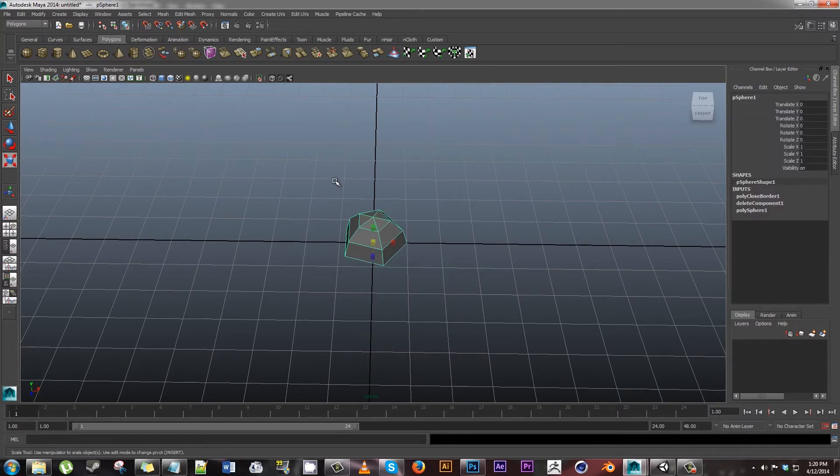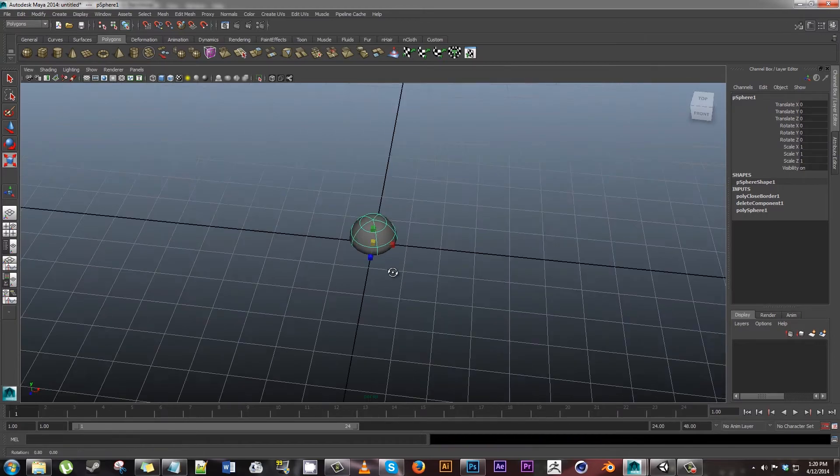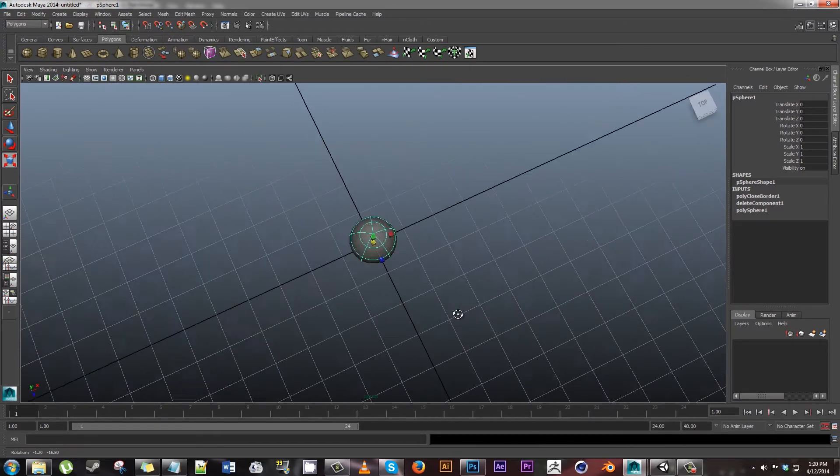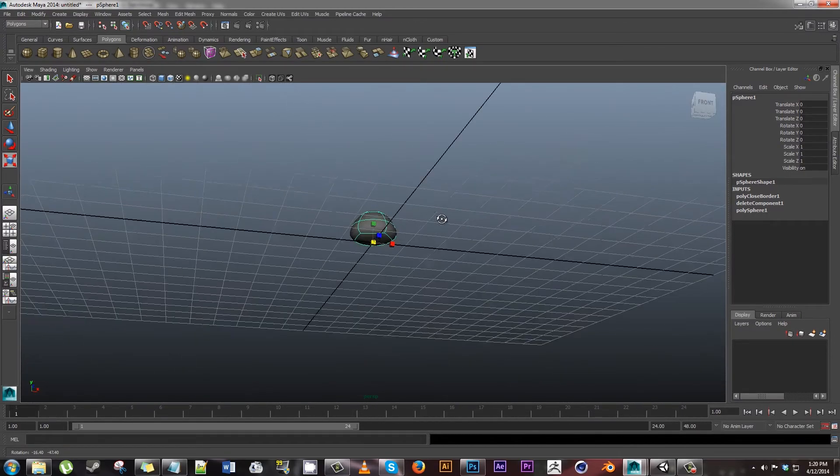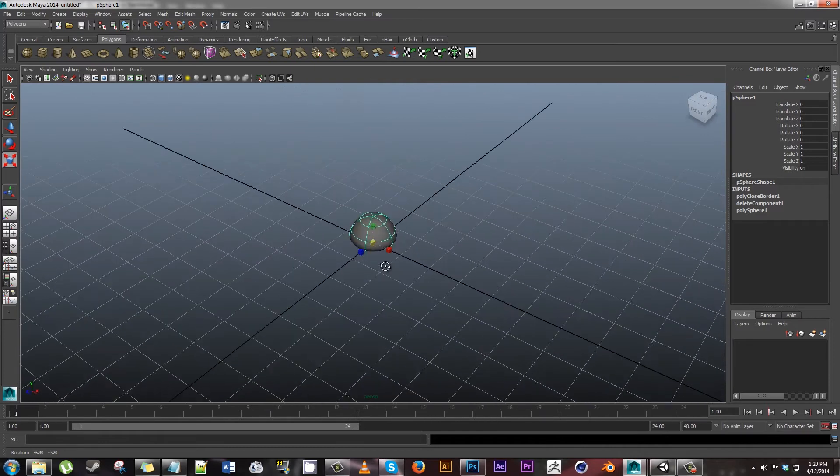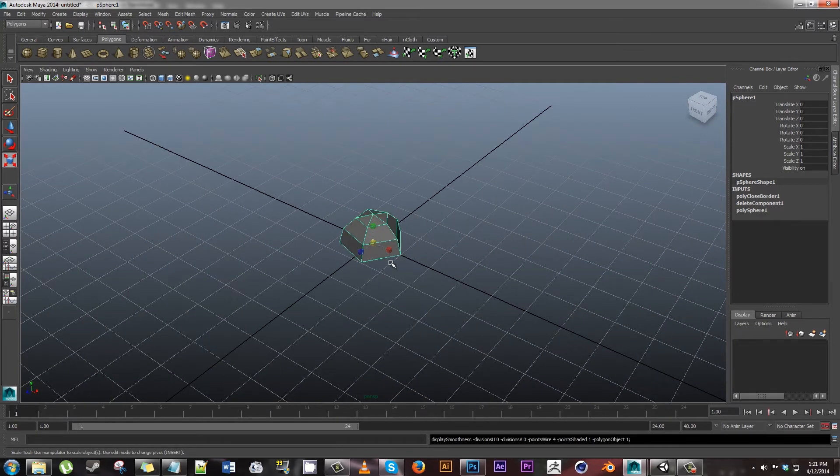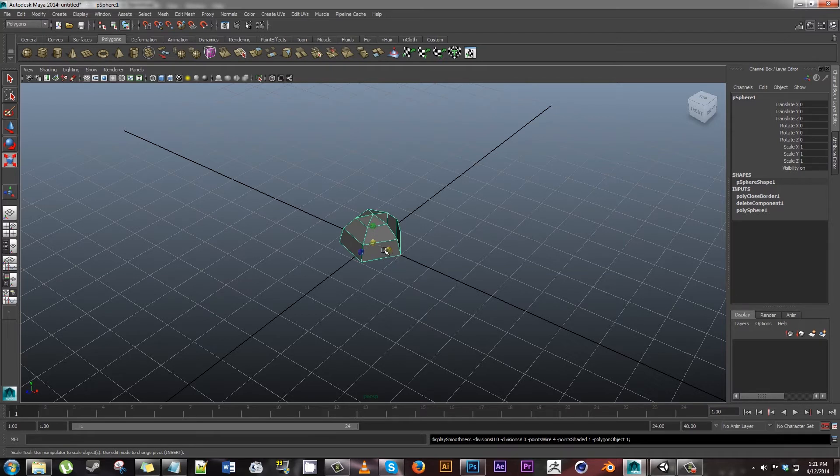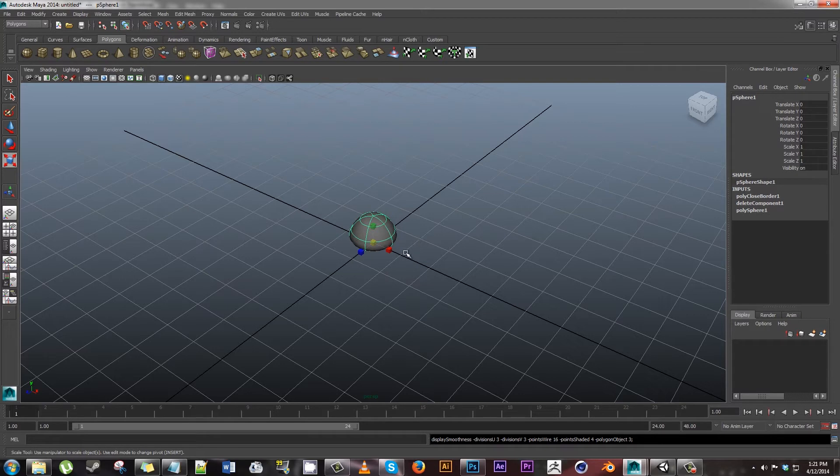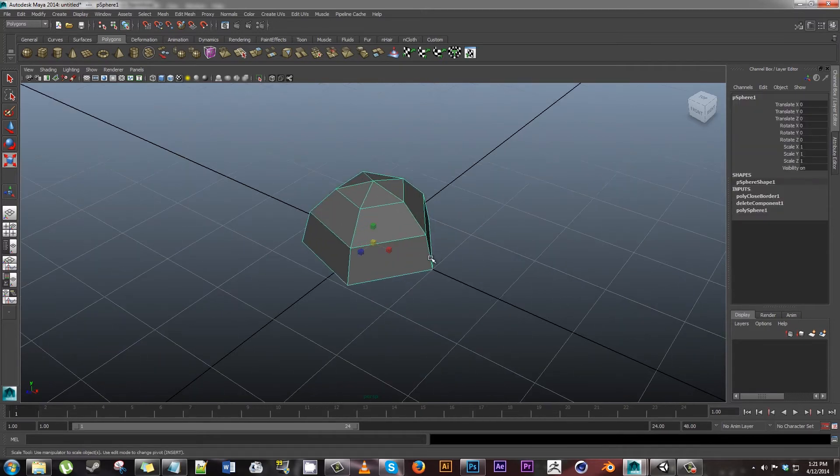Right click on it, object mode, and you can hit three to preview what it'll look like smoothed. Now this is not gonna be how it renders, this is strictly a preview. So if I were to export it, it would look like this. You hit one to go back to regular. Two shows you the smoothed within the bounding box.